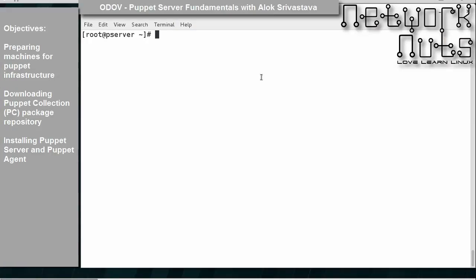Welcome to video training of Puppet, and I am Alok Srivastava. In this first class, we are going to learn what are the prerequisites that we need to do before we install the Puppet server and the Puppet agent.